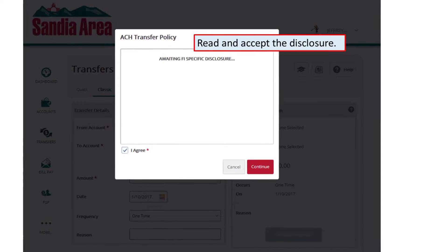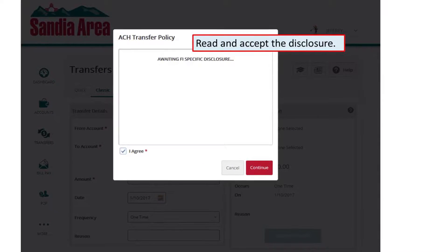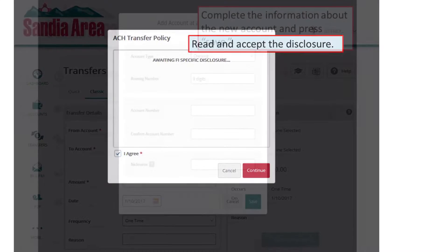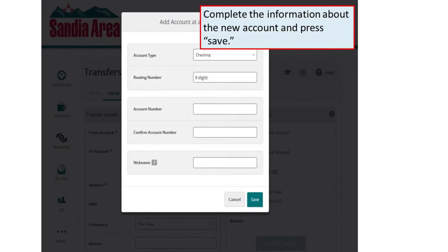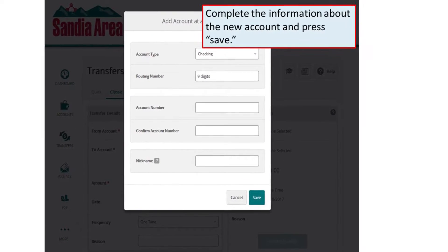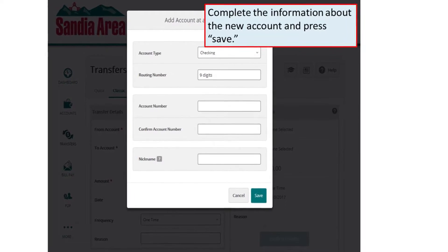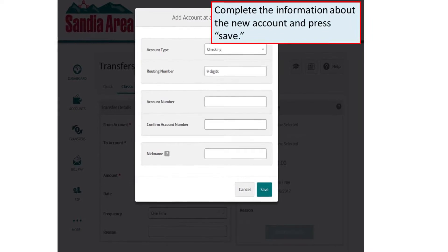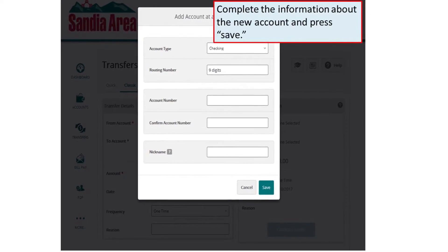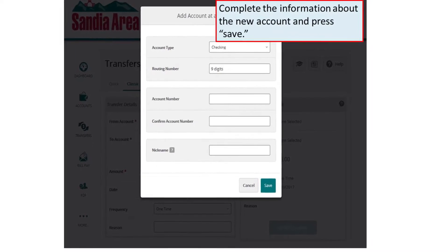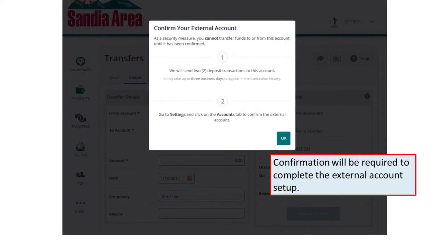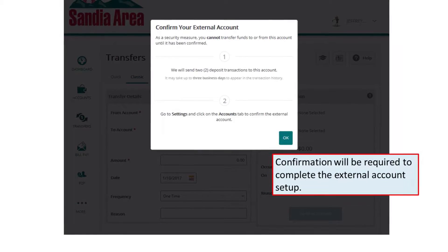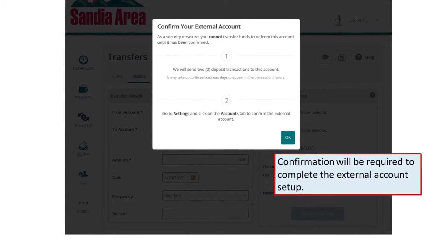Read and accept the disclosure. Complete the information about the new account and press Save. Confirmation will be required to complete the external account setup.